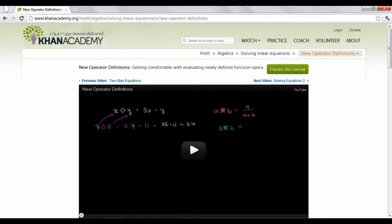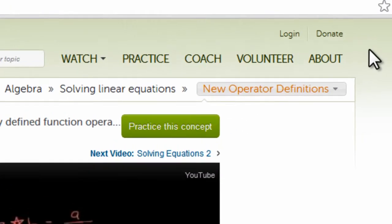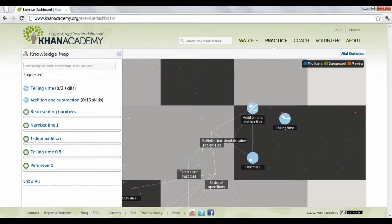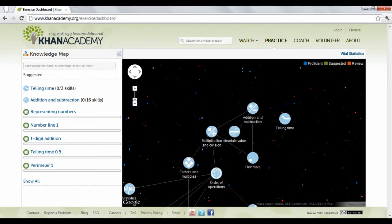Khan Academy offers useful tools to guide you in your learning. This includes a practice section where you can complete mathematical practice problems and track your progress. This feature is available under the practice link at the top of the page.